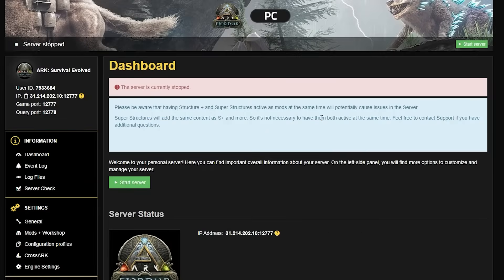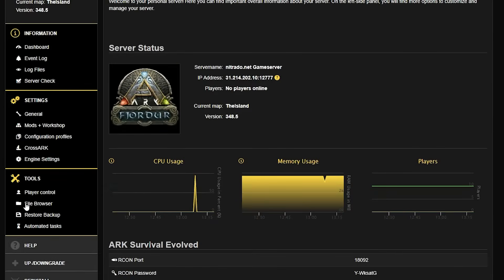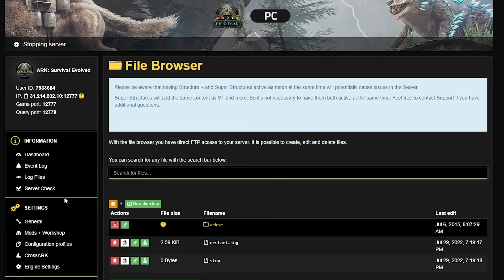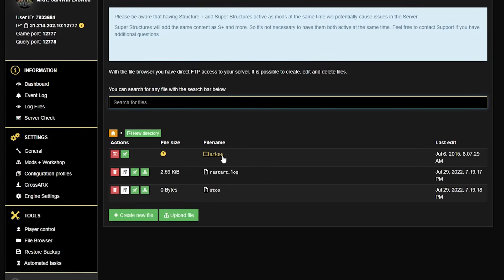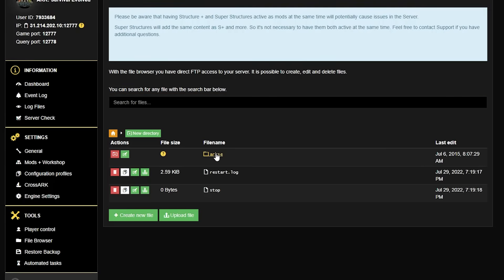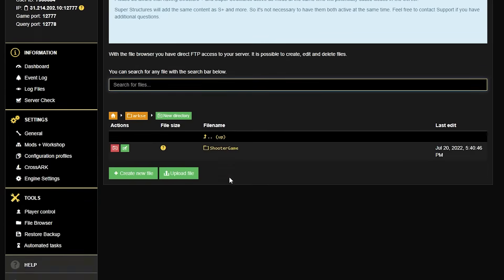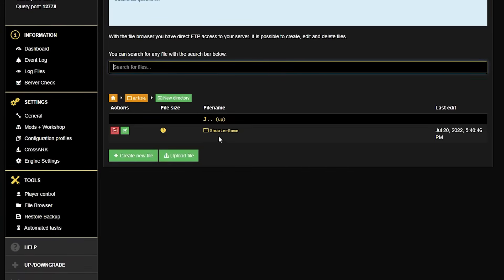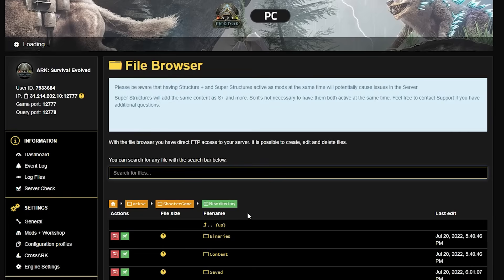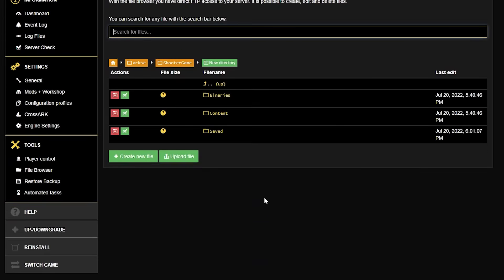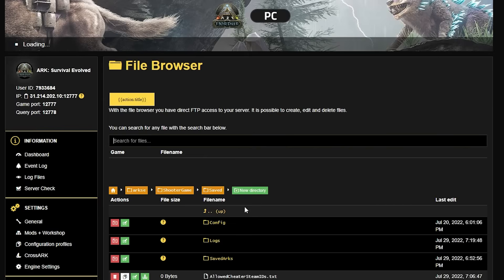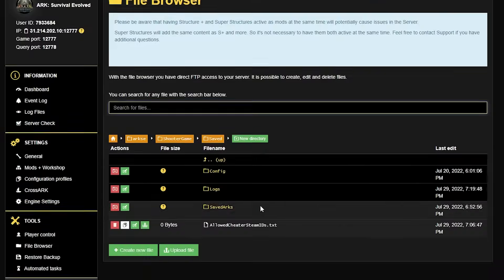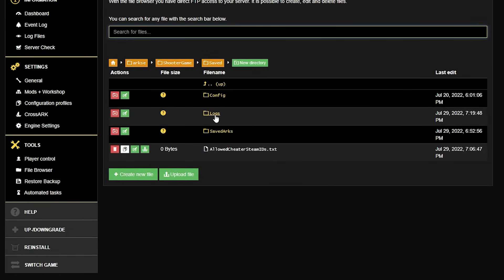If this seems to be the case, then you want to head over to your file browser. This is the first thing that we're going to check is the logs. Select the file browser underneath the tools section. Then you'll select the folder arc se, which is highlighted in yellow. From here, you're going to follow this path as each page loads. You're going to go to shooter game, select that, which is also highlighted in yellow. Then you're going to scroll down to where you can see content and saved, and you're going to select the saved one. Then you're going to select the logs folder, as this is what we want to check first.